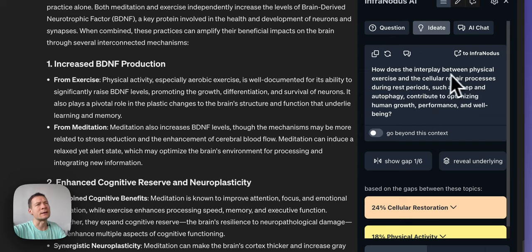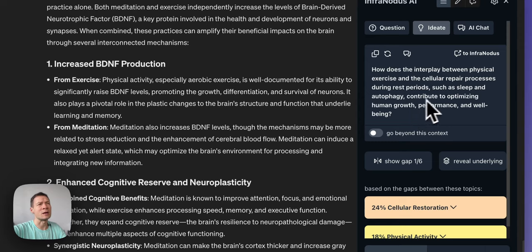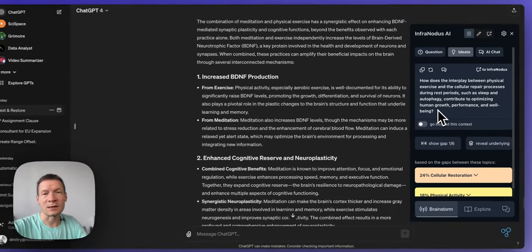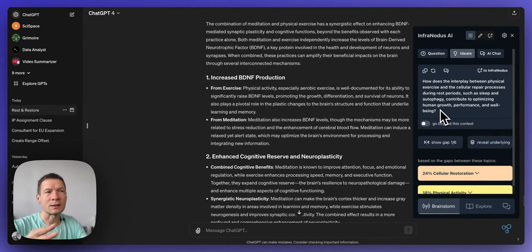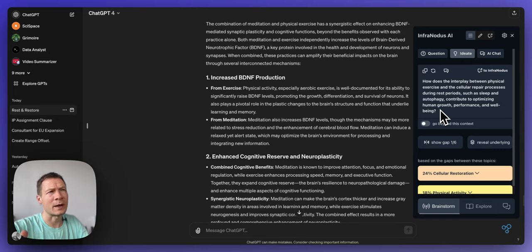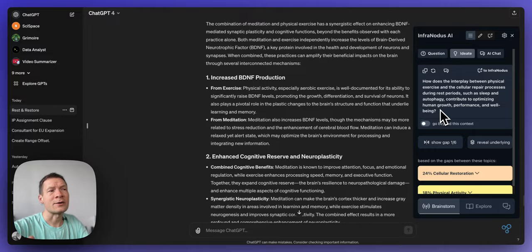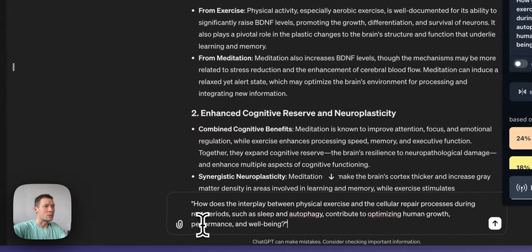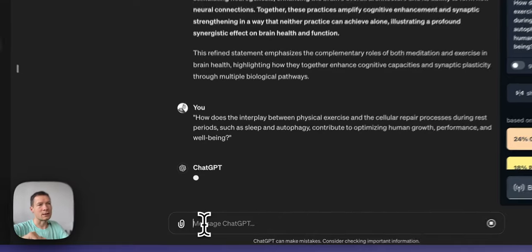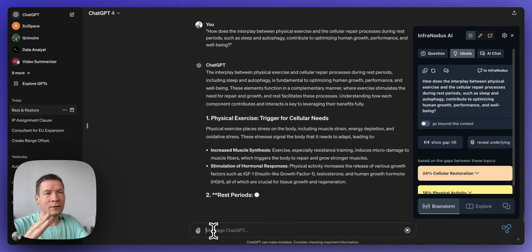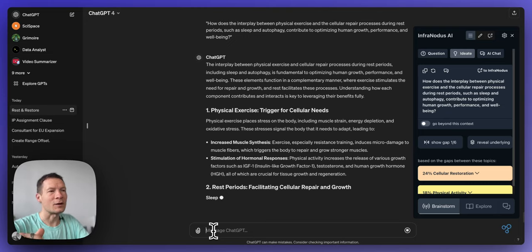So here it says how does the interplay between physical exercise and the cellular repair processes during rest periods such as sleep and autophagy contribute to optimizing human growth, performance and well-being? So this is interesting because it's a very technical question that just exposes two topics that I touched upon in this conversation, namely physical exercise and cellular repair and rest periods, and now it's asking a technical question how does that actually work? So this I can submit to ChatGPT and have it answer that question. I can even modify the prompt. This allows me to kind of start from where I have left off where I have the gaps in the conversation and then develop them further.